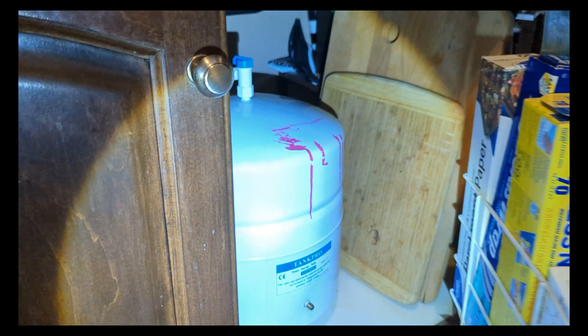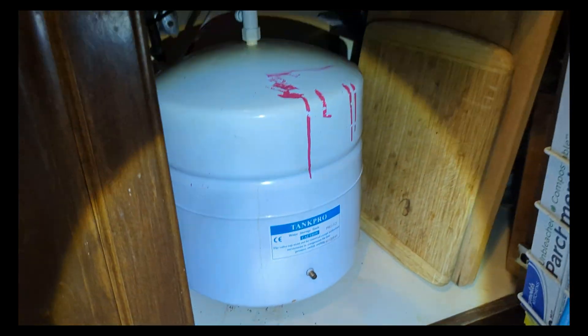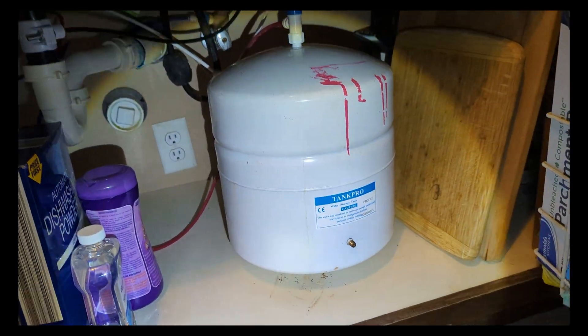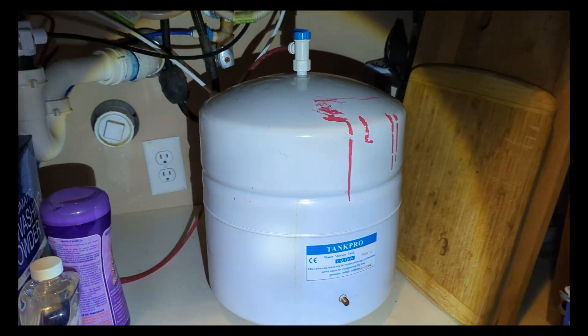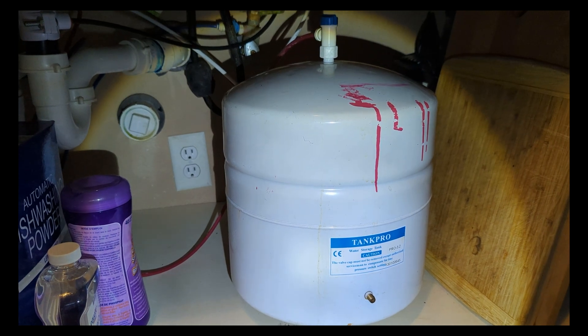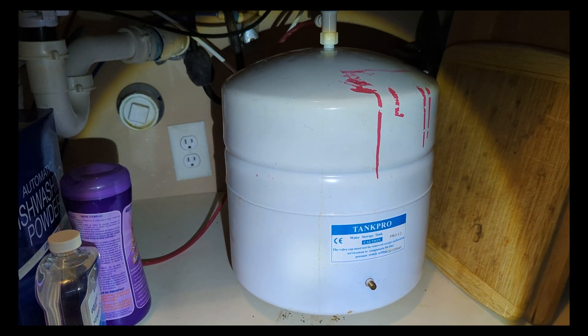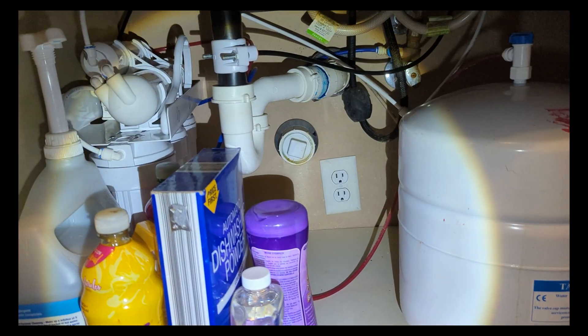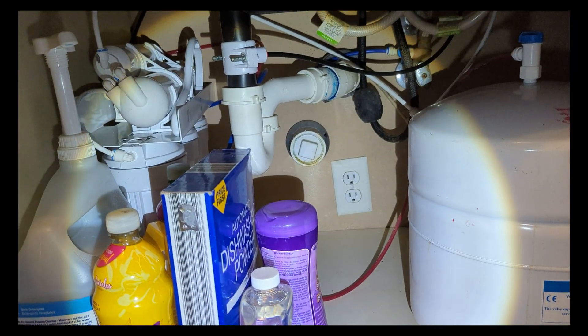Hello everybody, just as the title of my video says, I'm going to be replacing the water pressure tank on my RO system.